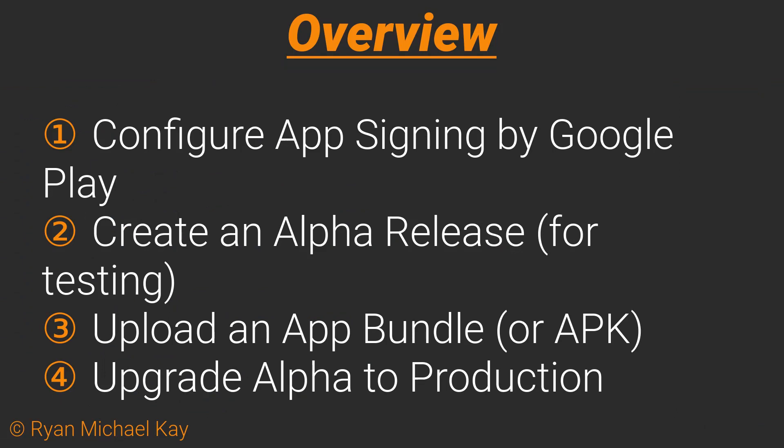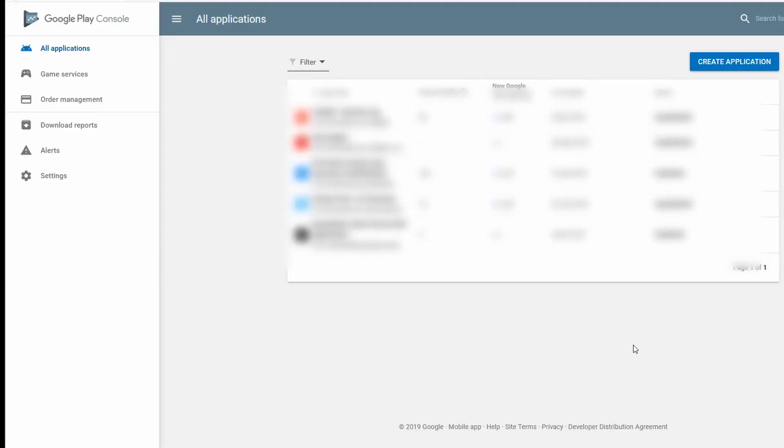If everything went smoothly, you should now have either a signed app bundle or a signed APK. In this part of the tutorial, we will set up app signing by Google Play, create an alpha release for closed testing of the application, upload the bundle or APK, and finally we'll upgrade our alpha release to a production release. Go ahead and log into the Google Play Developer Console.